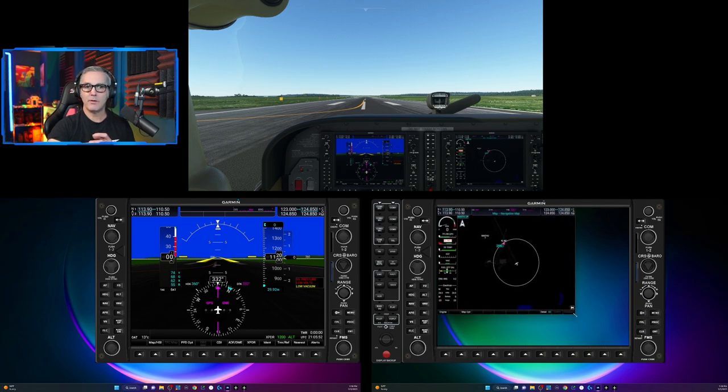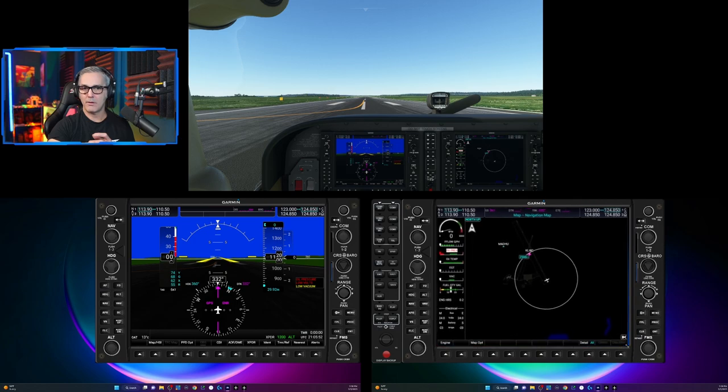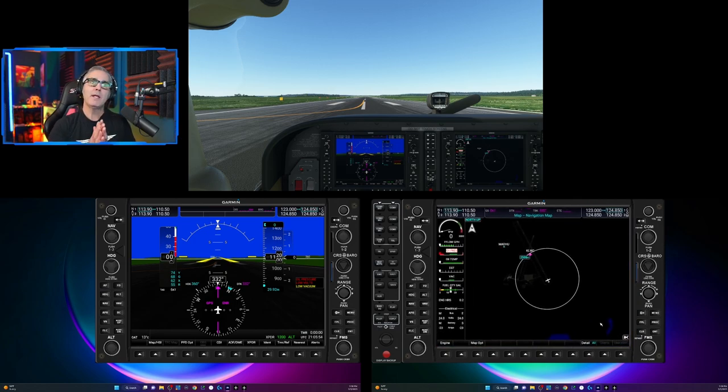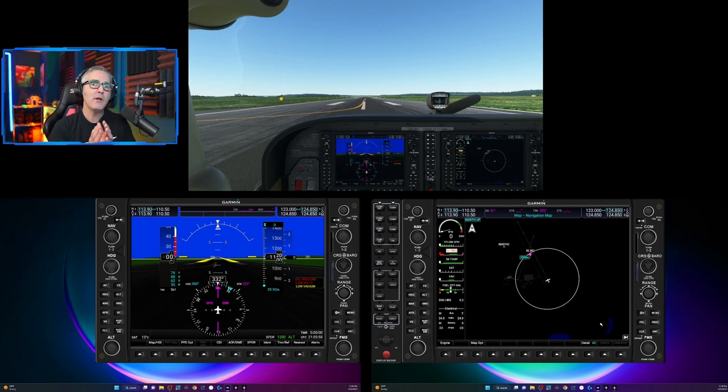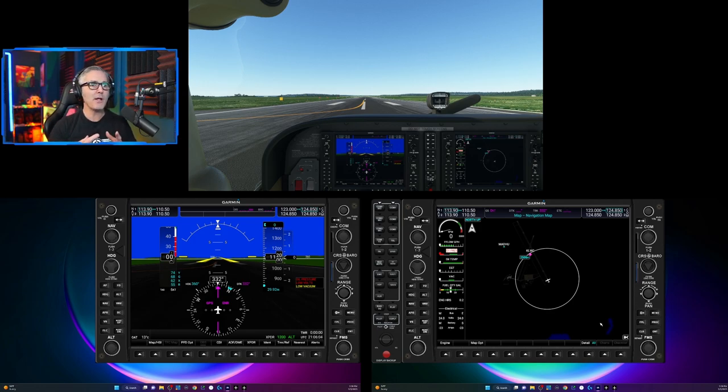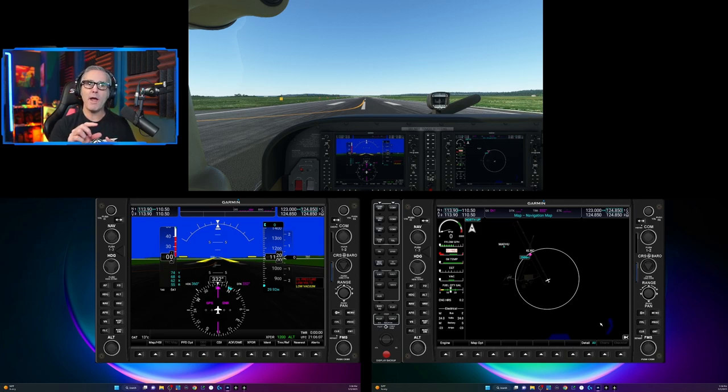And then you would do the same thing for the other window, tuck it under there. And there you go. So now they're set up. Now I'm speaking very specifically to air manager. For those of you who are using hardware bezels, such as real SIM gear, I'm not sure how this process works because I don't know what you do with the white bar that goes across the top.